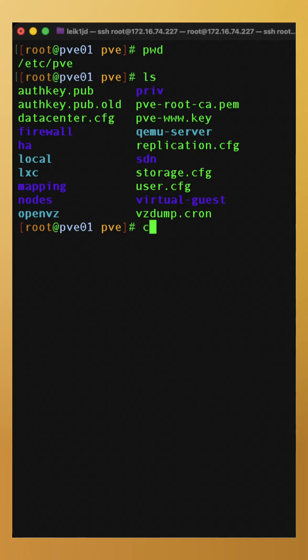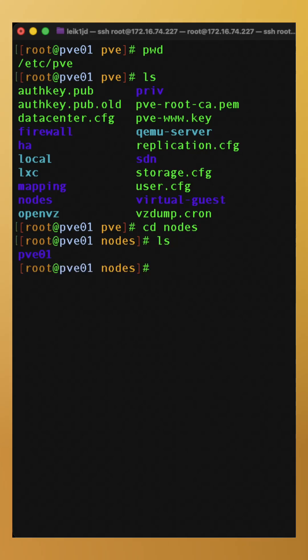For instance, if we go into nodes, we can see we've got pve01. That is the identifier of this particular node.